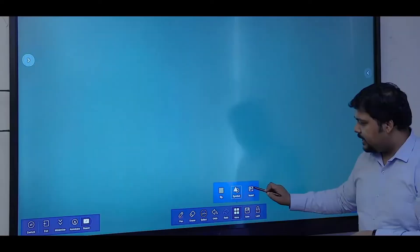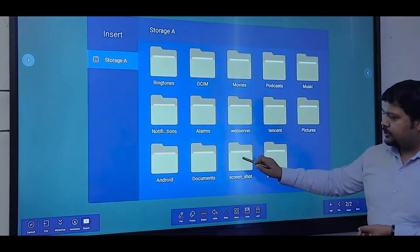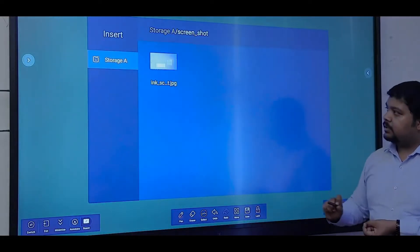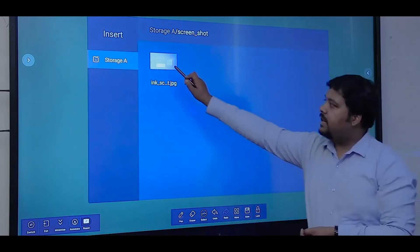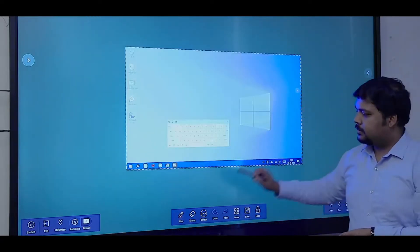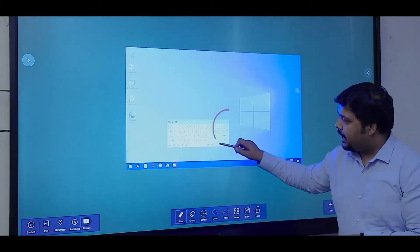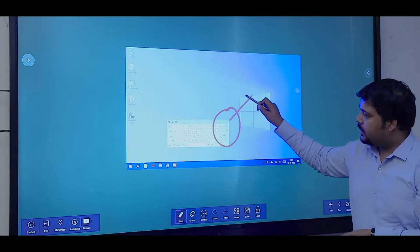We have an option to insert a picture. Here I've selected one image so I can annotate over this image.